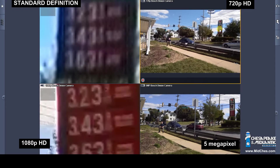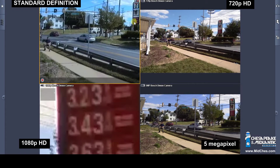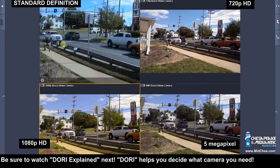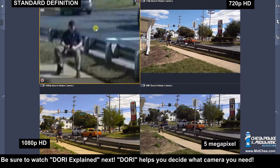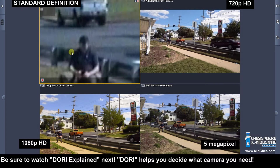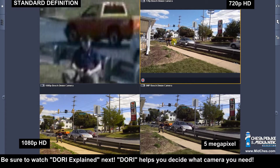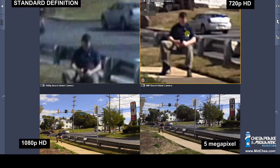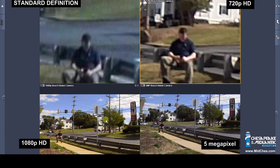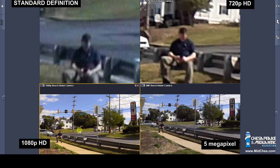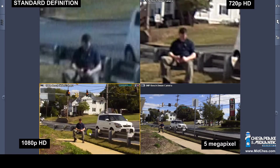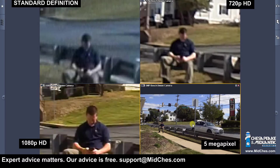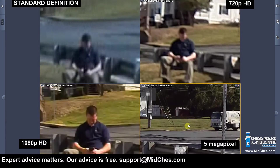Now as we go to our next target, which is our human subject at approximately 40 feet, we'll start with the 4SIF camera. Then 720p. Then 1080p in the bottom left. And 5 megapixel.